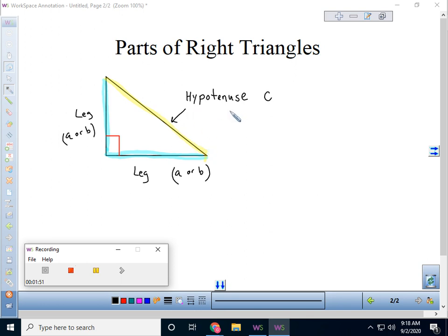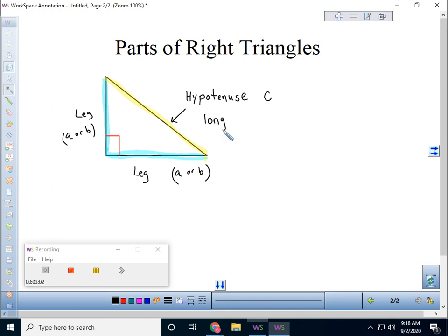Hypotenuse sounds like a funny word, but remember it's an ancient Greek word that has been around for a very long time. We like to use the letter C to describe the hypotenuse. The two sides that make up the right angle we call legs. If you call one leg A, then the other leg is B, and you can interchange A and B on the legs. But the hypotenuse is always the longest side — it's always C. The hypotenuse is always the longest side of a right triangle, on all right triangles.